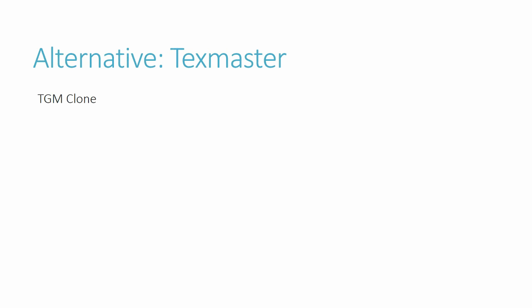But what if you have performance problems or don't like the idea of downloading ROMs? Fortunately, there's a TGM clone called Texmaster which lets you play every available game mode except Shirase mode from TGM3. You can download it here.